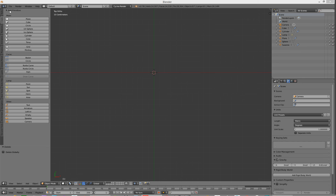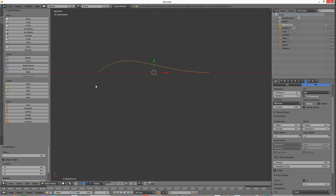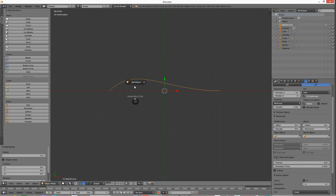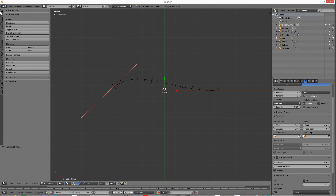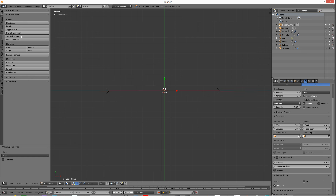Go over to your add primitive. We're going to add a curve, a bezier curve. We're going to hit the tab key to get into edit mode. Now we're in edit mode, we can go over to our tools and we can go and set the spline type to polygon.